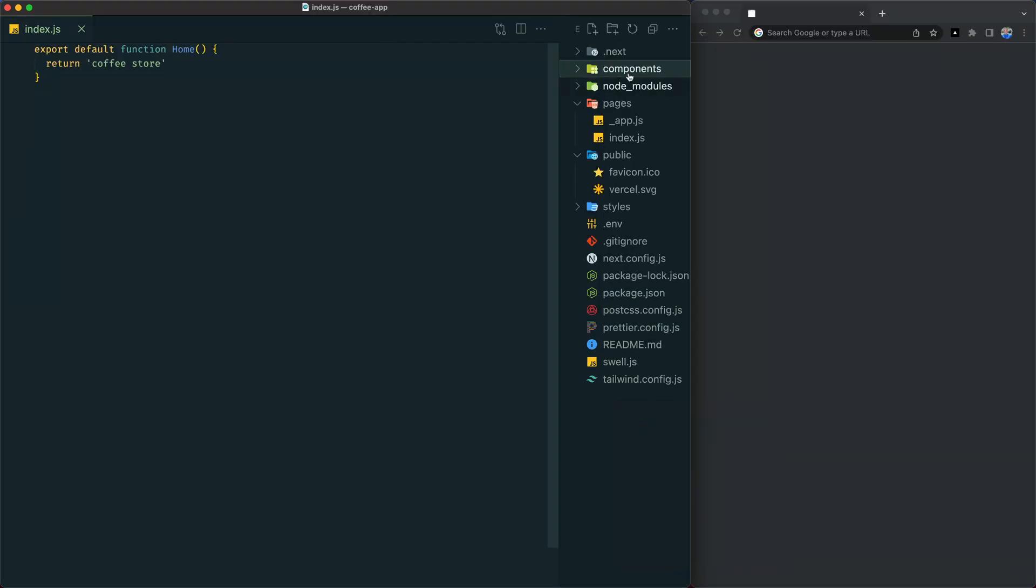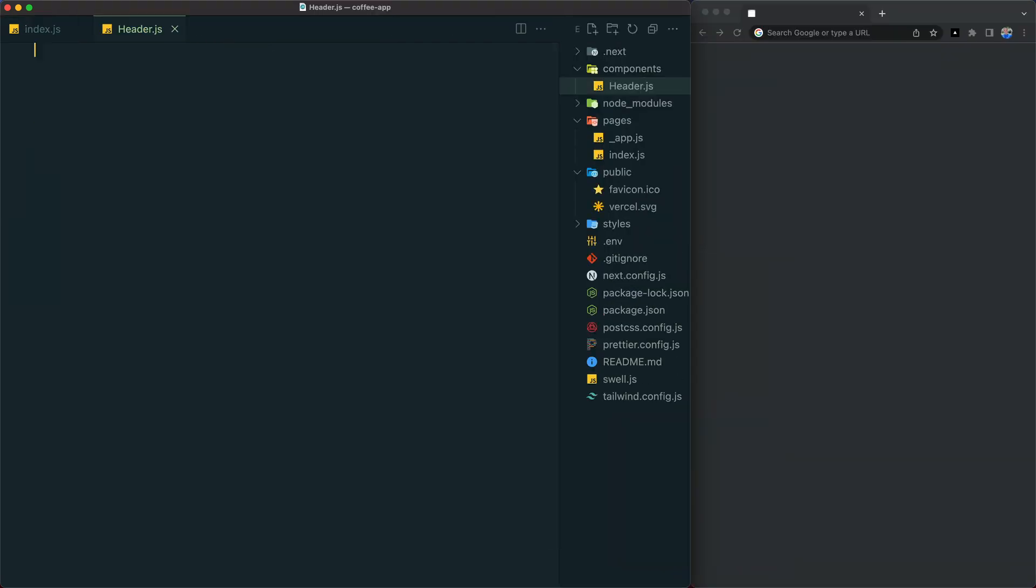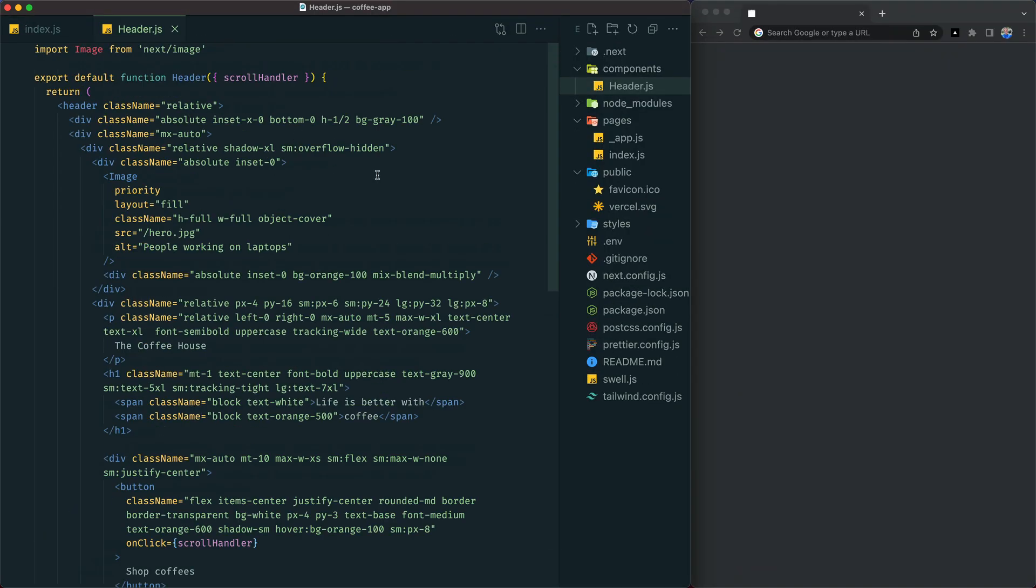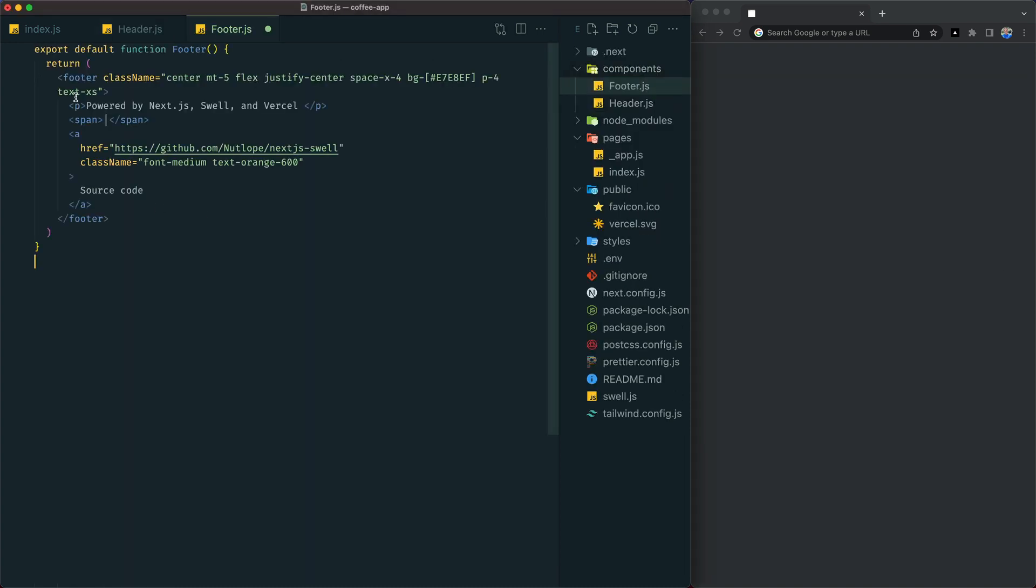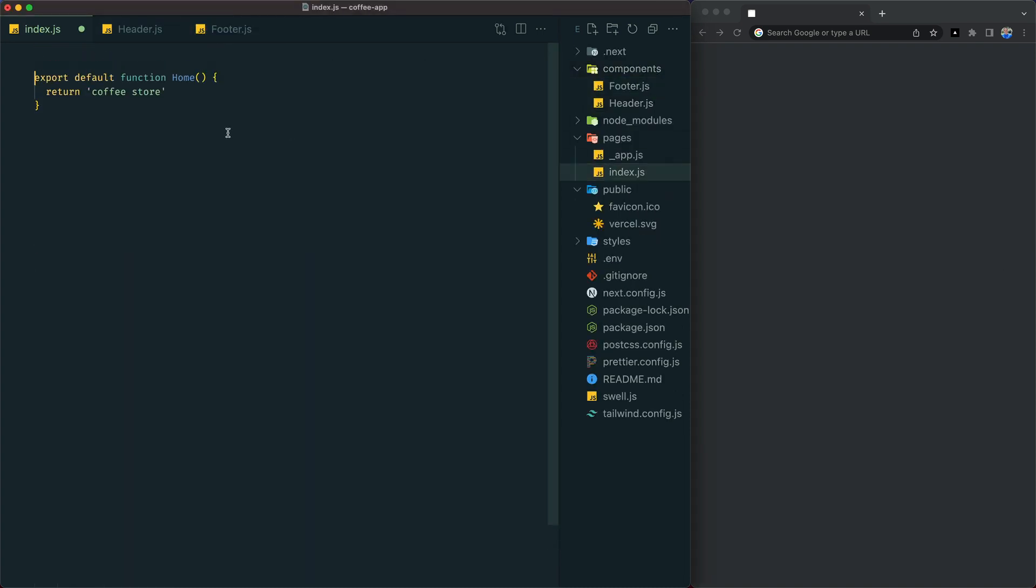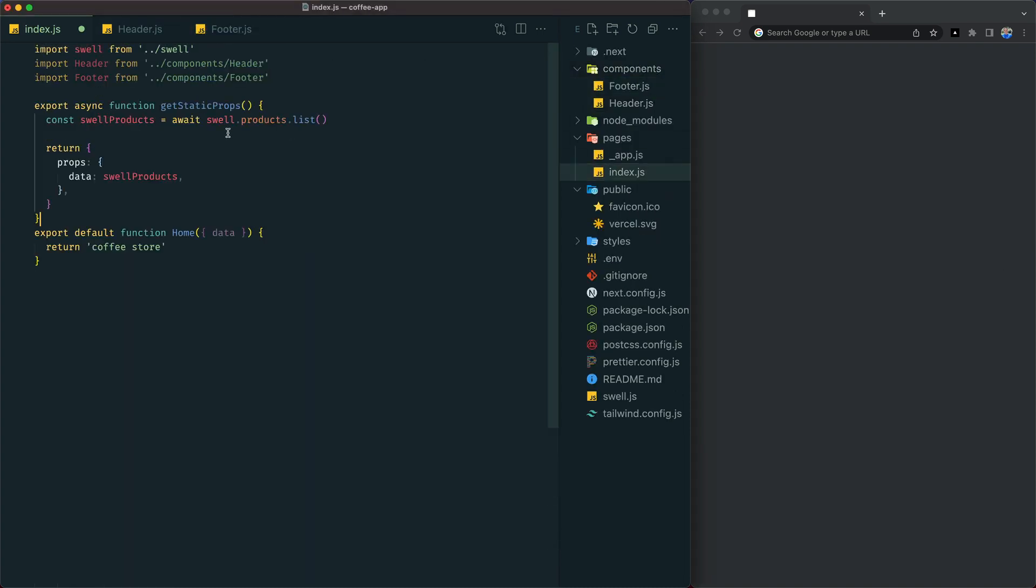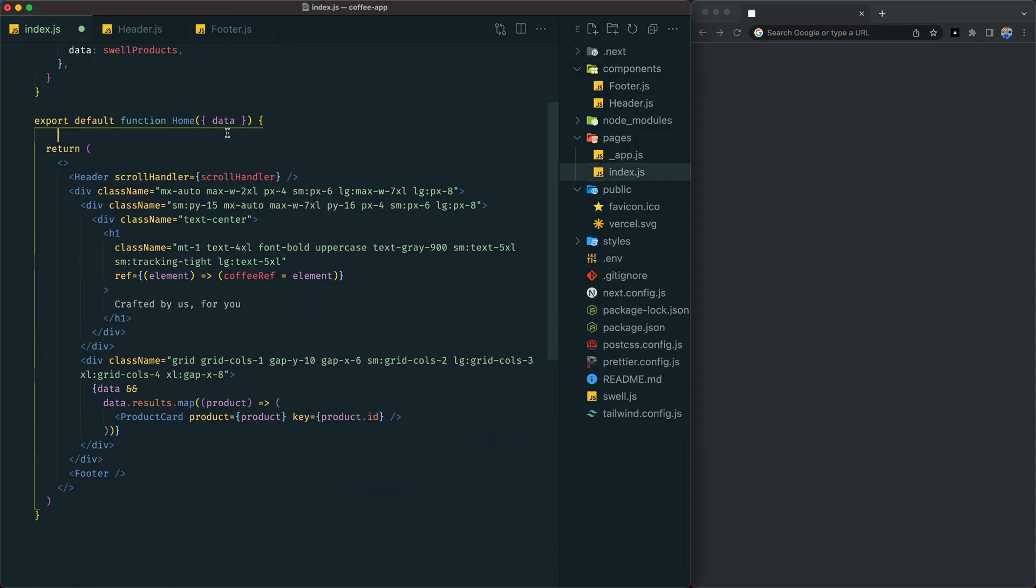Let's make our homepage by creating a header component, then a footer component. We'll import them into index.js and fetch our products from Swell with GetStaticProps.